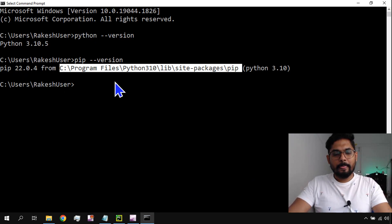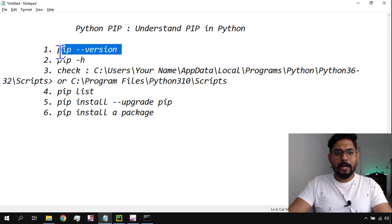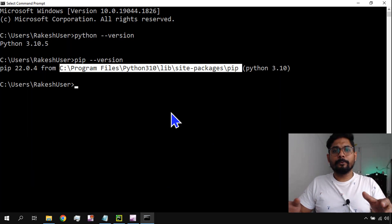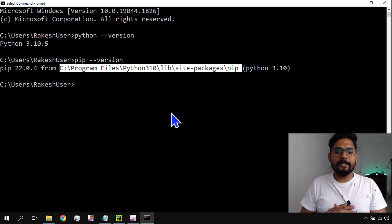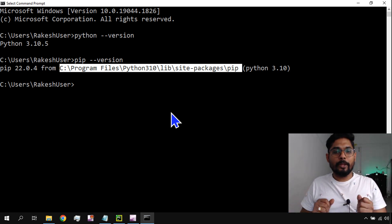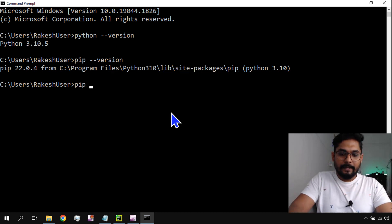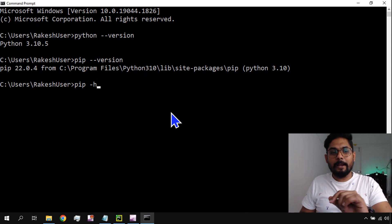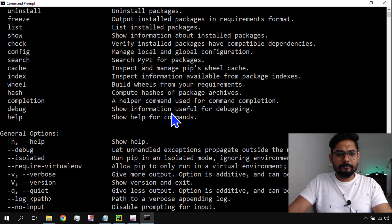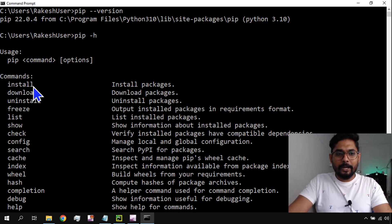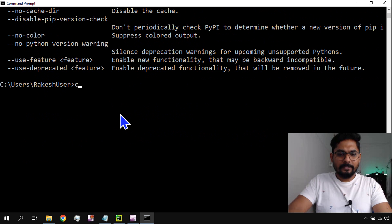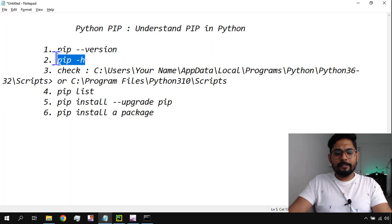Now we know how to check the pip version. Since pip is a Package Installer, it should help us install, upgrade, and delete packages — anything related to managing packages. If I type 'pip -h', that means help. It gives me a list of commands: install, download, uninstall, freeze, list, show, and more.